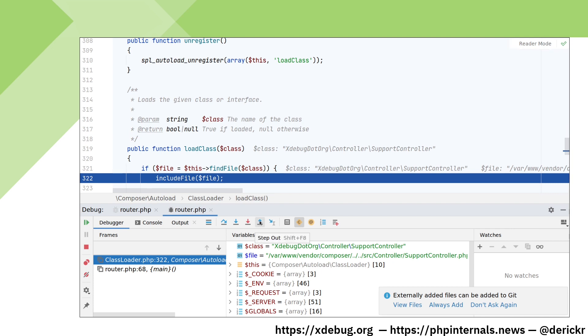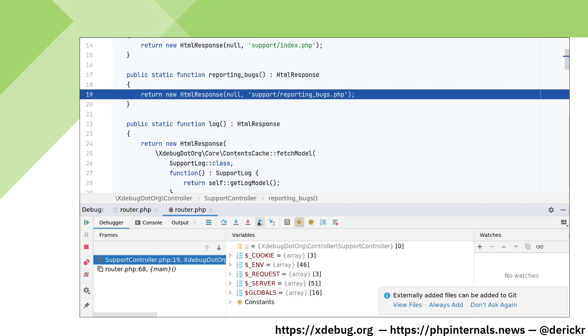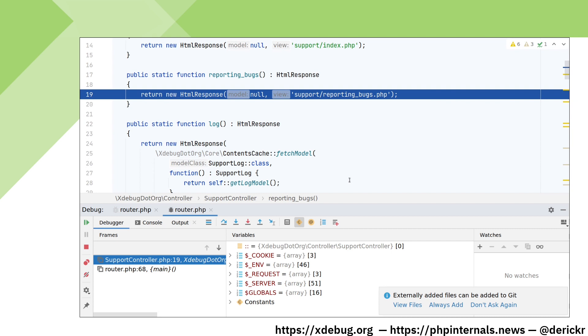By clicking step out, you leave a function and go back to the calling function. This was now our second debugging session. In future videos, I will show you how to use the more advanced features of PHPStorm and Xdebug to analyze your running scripts.